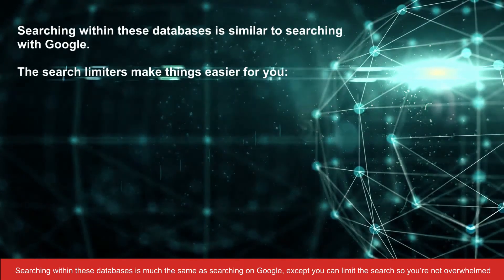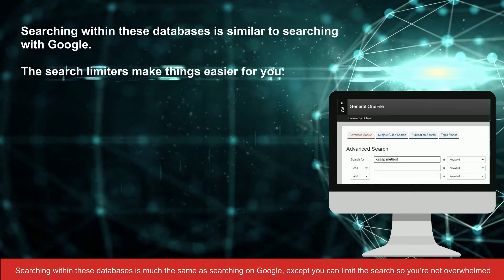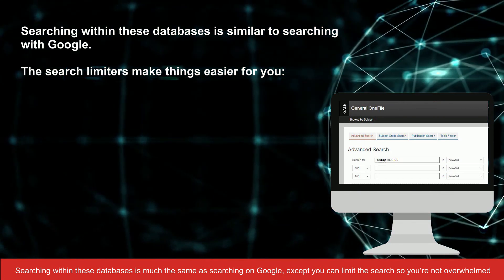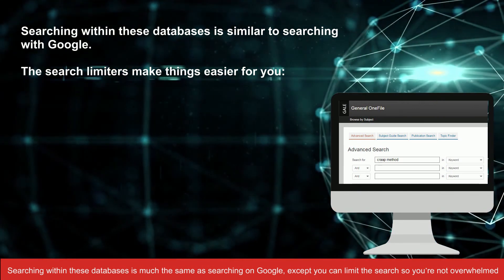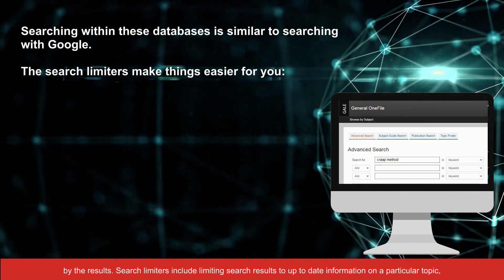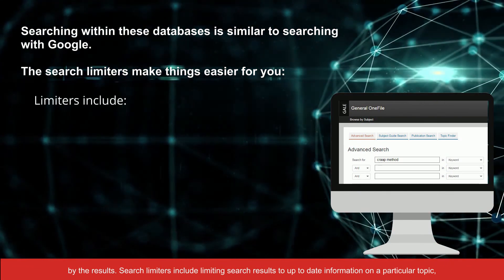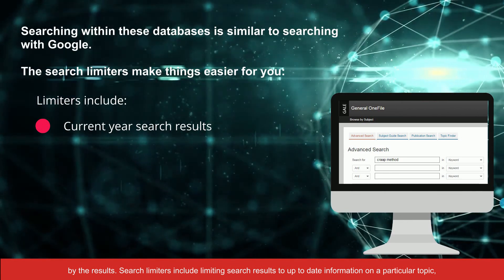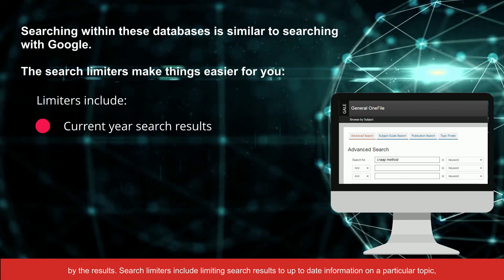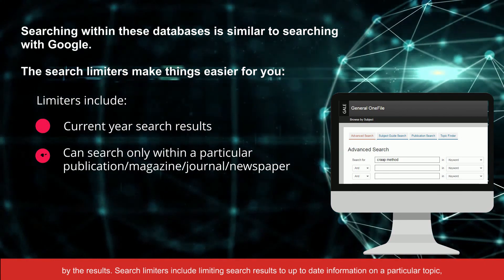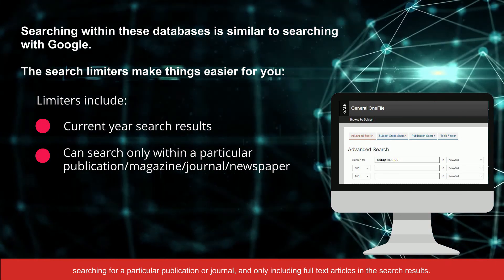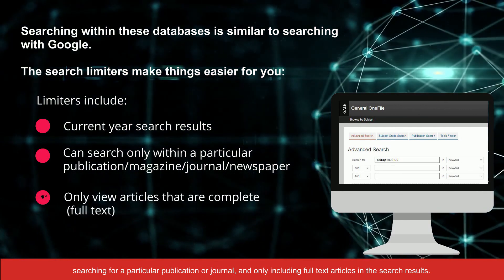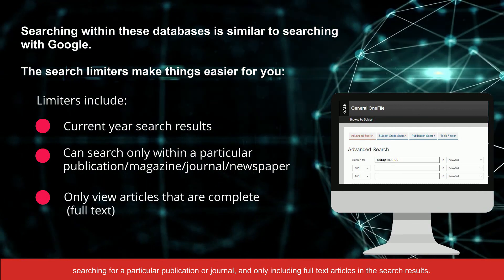Searching within these databases is much the same as searching on Google, except you can limit the search so you're not overwhelmed by the results. Search limiters include limiting search results to up-to-date information on a particular topic, searching for a particular publication or journal, and only including full-text articles in the search results.